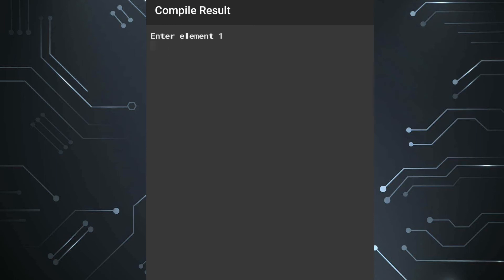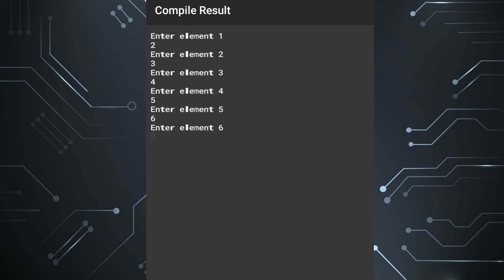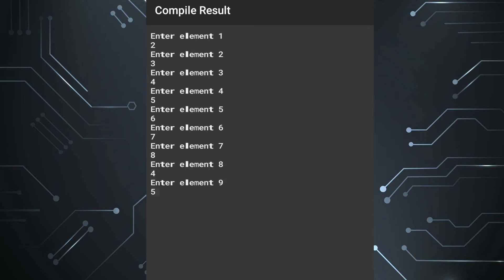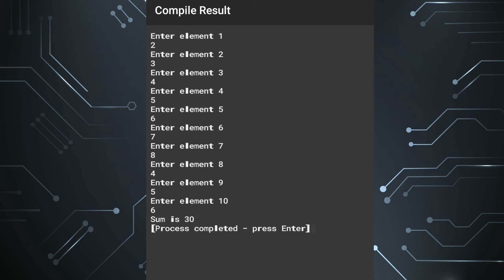The program is asking me to enter elements. I'll enter: 2, 3, 4, 5, 6, 7, 8, 4, 5, 6. If we add all the even numbers — 2 plus 4 is 6, 6 plus 6 is 12, 12 plus 8 is 20, 20 plus 4 is 24, 24 plus 6 is 30 — so the sum is 30.